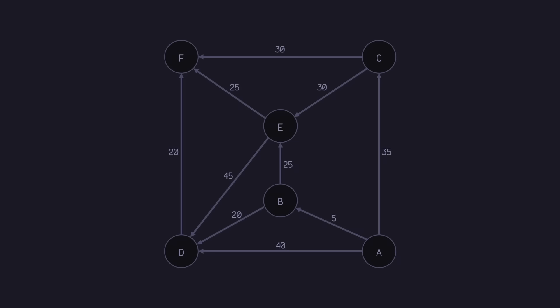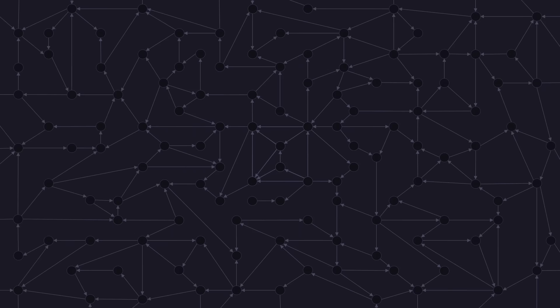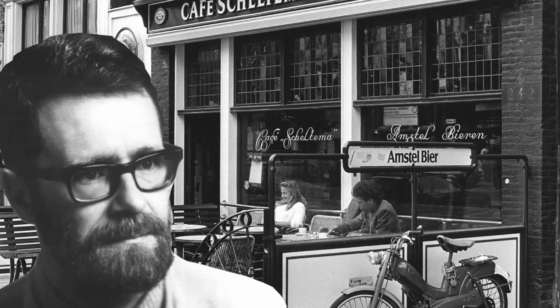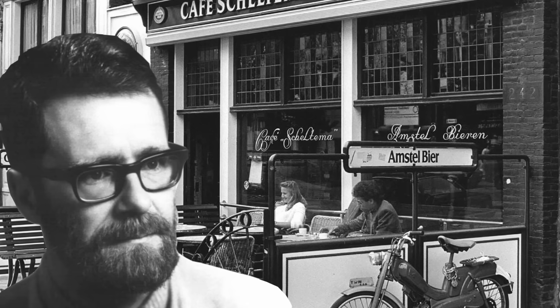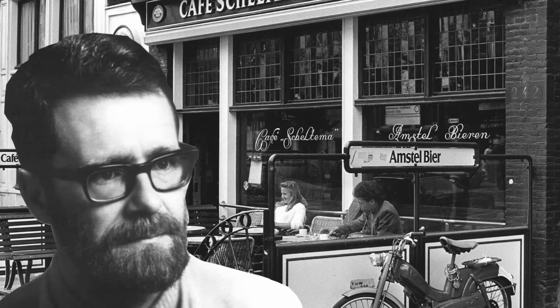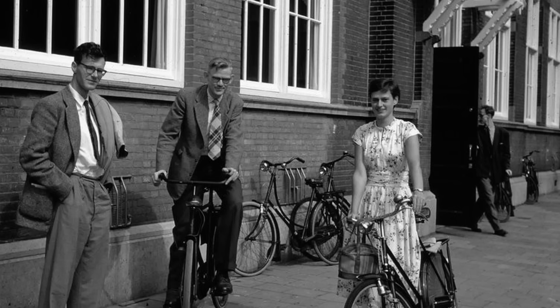Now, just by looking at this graph, you all can probably solve for the best route pretty quickly by yourselves. But not all problems are this simple. We need a systematic way to find the best solution. In 1956, Edsger Dijkstra, sitting in a cafe in Amsterdam, devised an algorithm in just 20 minutes that could do just that.